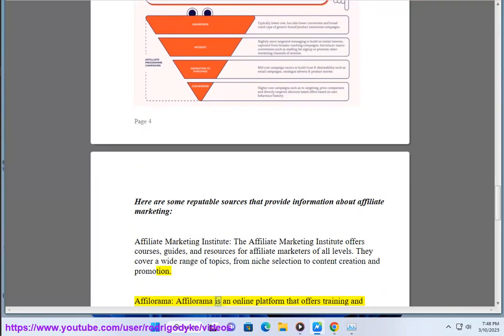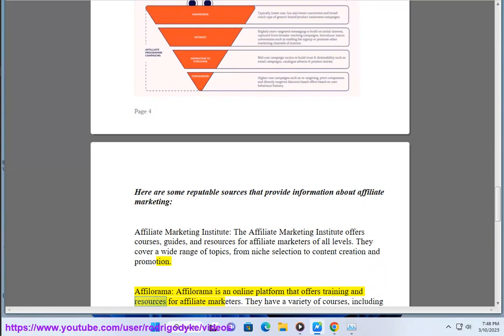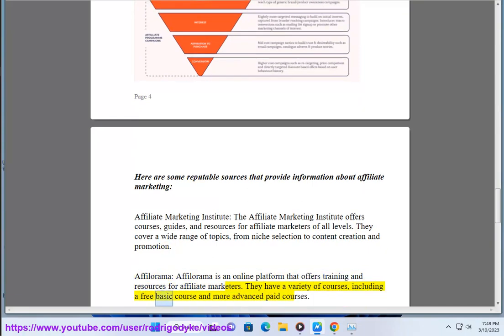Affilorama is an online platform that offers training and resources for affiliate marketers. They have a variety of courses, including a free basic course and more advanced paid courses.